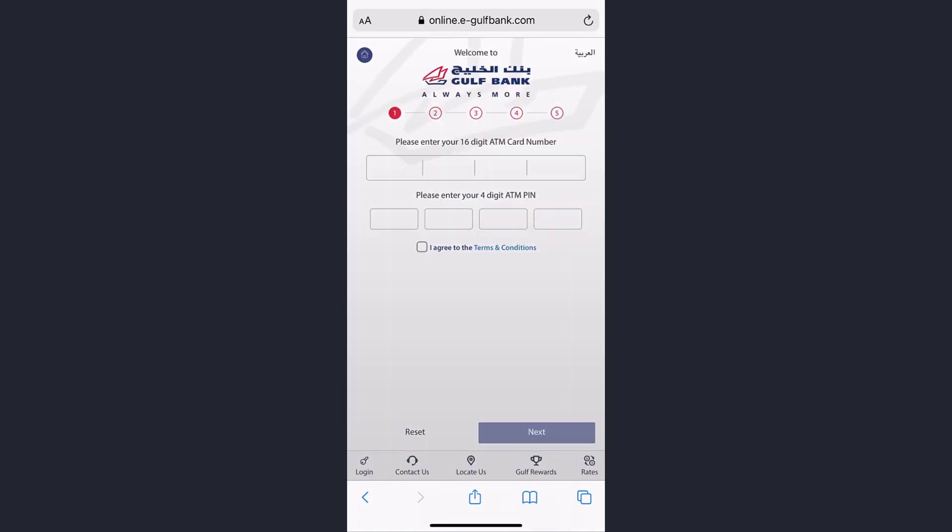Enter your 16-digit ATM card number and your 4-digit ATM PIN. After that, tap on the checkbox in front of 'I agree to the terms and conditions,' then tap Next. Once you follow all the steps provided, you'll be successfully registered to Golf Bank's online banking account and services.